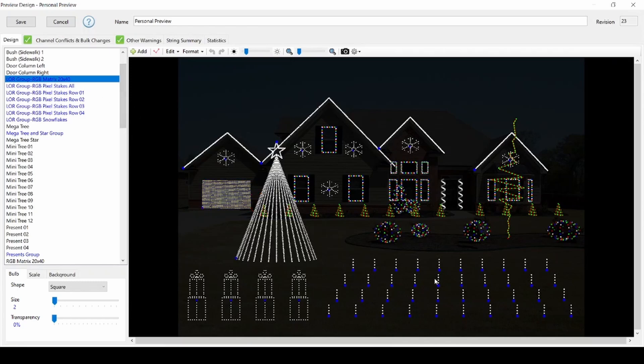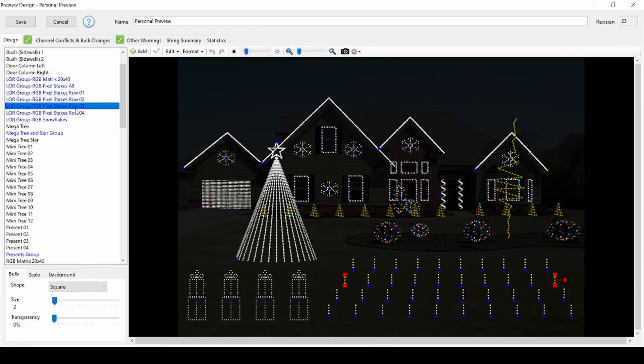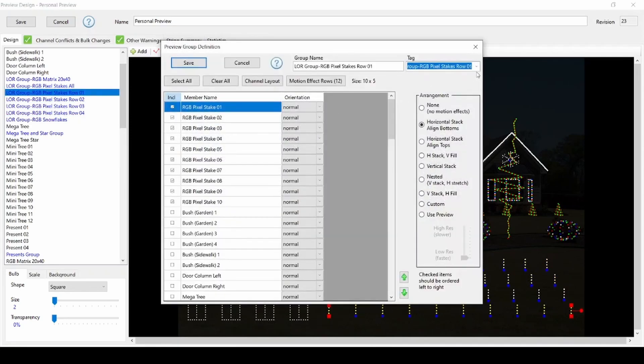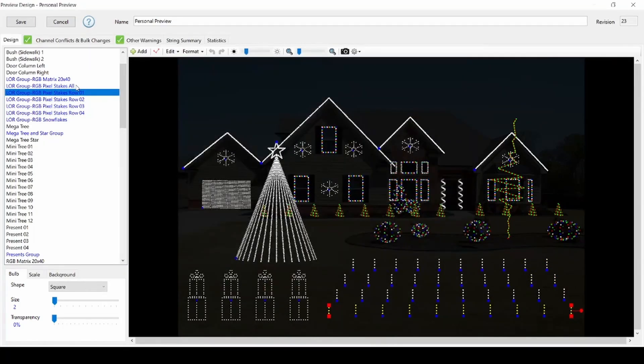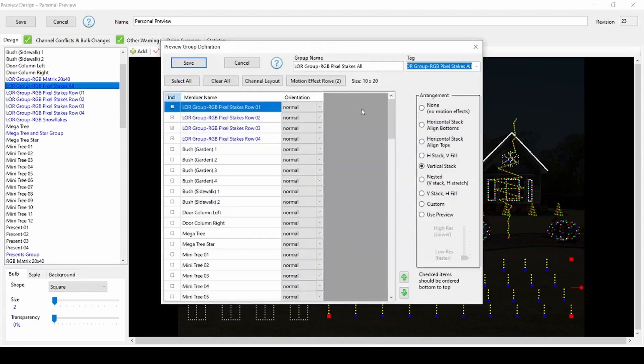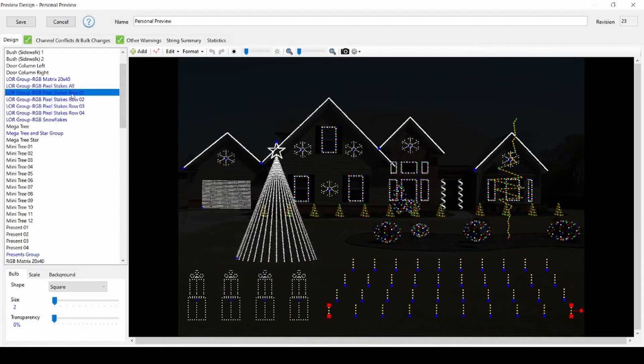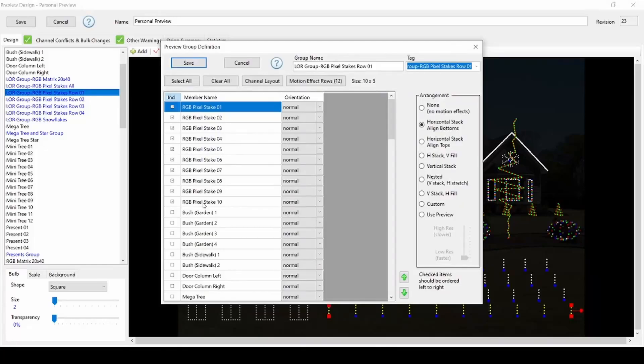If you've created your own custom pixel stake props or have more than 40 stakes in your preview, you'll need to tag each individual row of pixel stakes with the appropriate LOR group row as well as the group for all of your pixel stakes. There is no pixel stake sequencing done at the pixel stake prop level in RGB plus sequences so that you can more easily add stakes and expand your rows in the future. The group effects will readjust after you include the new stakes in the groups.